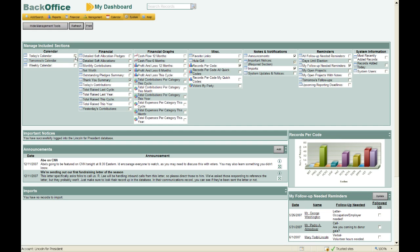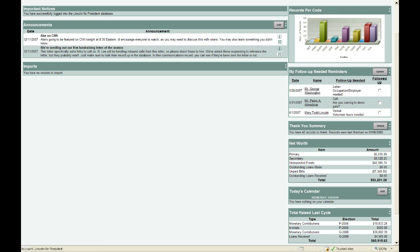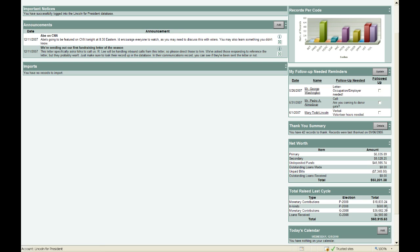Perhaps I want to see today's calendar on my dashboard — all I need to do is toggle that option on. And maybe I'd like to see information about fundraising, so I'll toggle on the total raised last cycle as well. Then I'll click Hide Management Tools. If I scroll down, I can see today's calendar on the right-hand side, and the total raised last cycle immediately below that. To move something higher on the screen, just click the up icon and it'll move to the top.